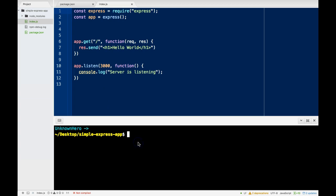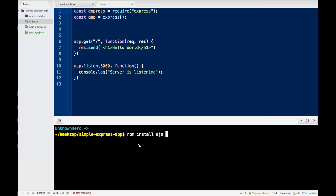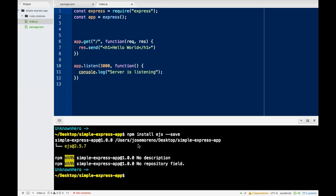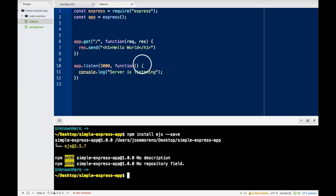The first thing I will do is install EJS. So in our Simple Express App, I will do npm install ejs --save. So now that we have it installed, we need to require EJS.